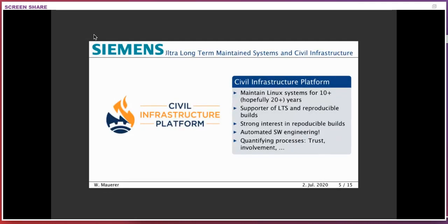The second project where we're partly trying to use machine learning methods is the Civil Infrastructure Platform, where we're trying to support Linux systems for more than ten years — hopefully two decades — keeping a given system configuration supported over time. When industry builds power plants, airplanes, or trains, they don't want to update their software every three weeks. In nuclear power plants, it's wise to not update every year or every five years, so we need to keep it running safely as long as possible.